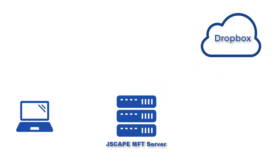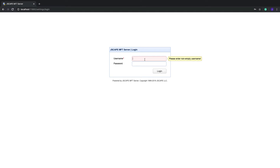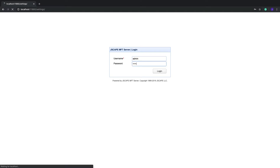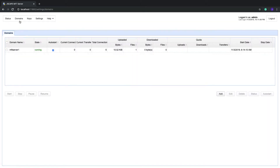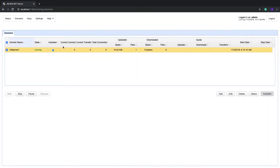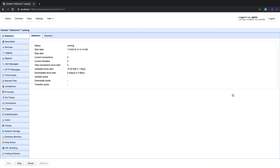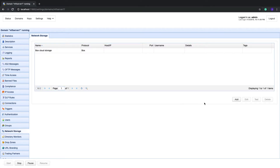Let me show you how to do that. First, log into your Jscape MFT Server Manager, then go to Domains and select the domain where you want to create that network storage object. After that, click the Edit button. Once you're inside the domain, navigate to the Network Storage module and click the Add button.